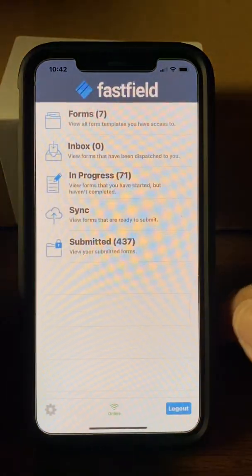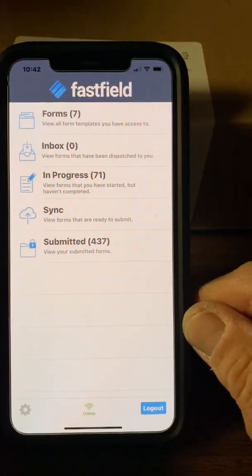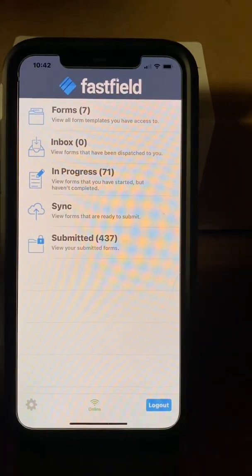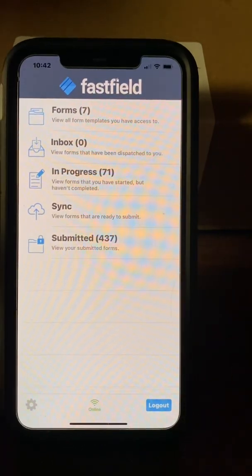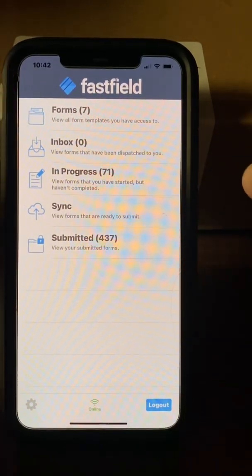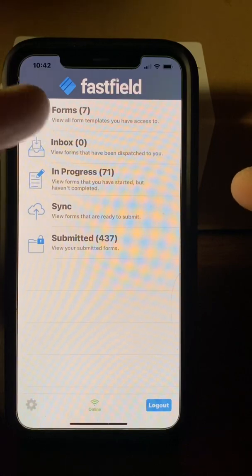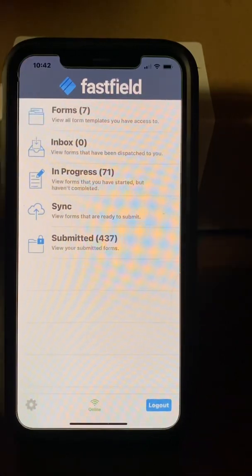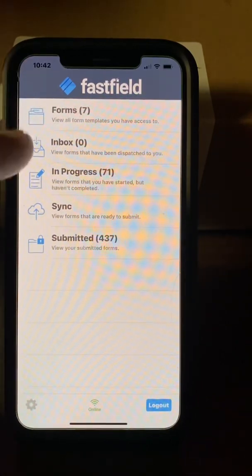We sign in and the app will open up. You'll see different things in here. Forms is where you're going to choose the job sheet you're going to use.